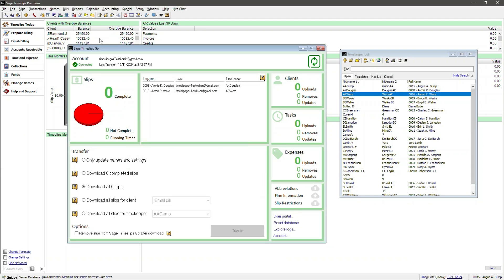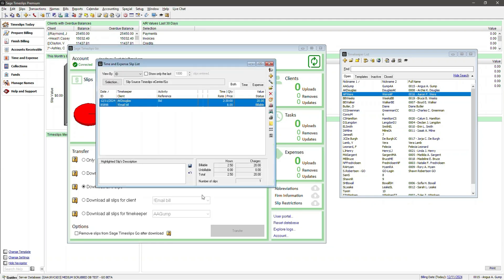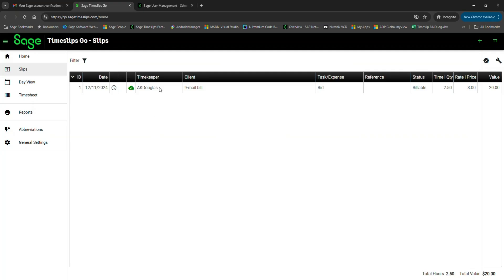Let's go look at our slip list. And there's our slip. Let's flip over to Timeslips Go. And as you can see, this slip remains. However, an icon of a cloud with a checkmark is now displayed. That means that the slip has been transferred and synced. And when it's transferred and synced, no further changes can be made to that slip.